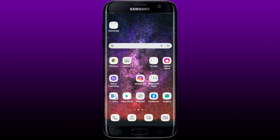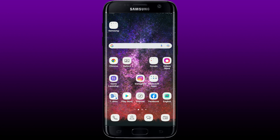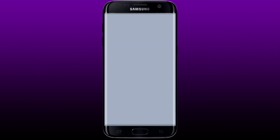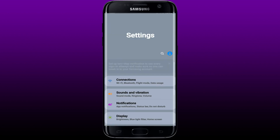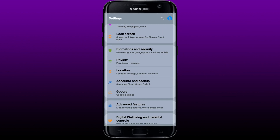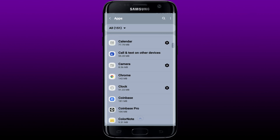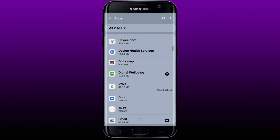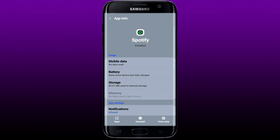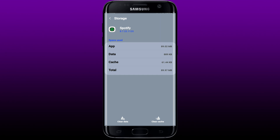Go to Settings on your Android device and tap to open it. From the Settings menu, scroll down to Apps and tap it. From the list of apps displayed, search for Spotify and tap it open. This will open up the App Info page. From this page, select Storage and click on Clear Cache at the bottom right-hand corner.